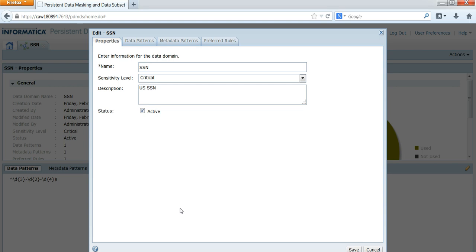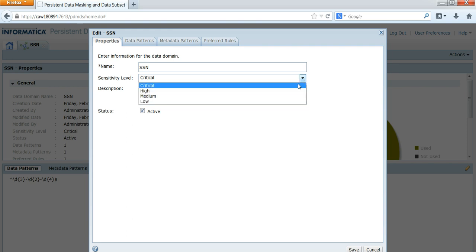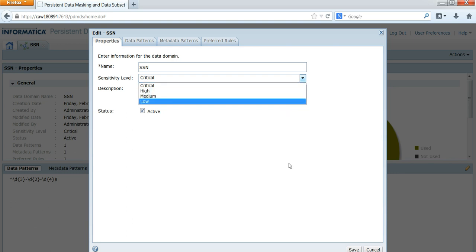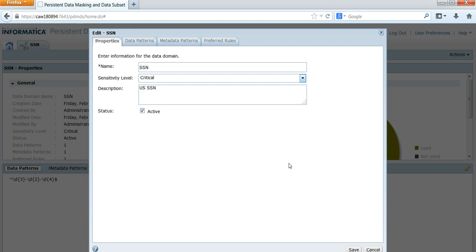In this demo, I am going to show you how to profile for social security number. This is the sample data domain that I have created for social security number. The sensitivity levels can be critical, high, medium, or low. This can be set based on your application — how you want the sensitivity to be defined.